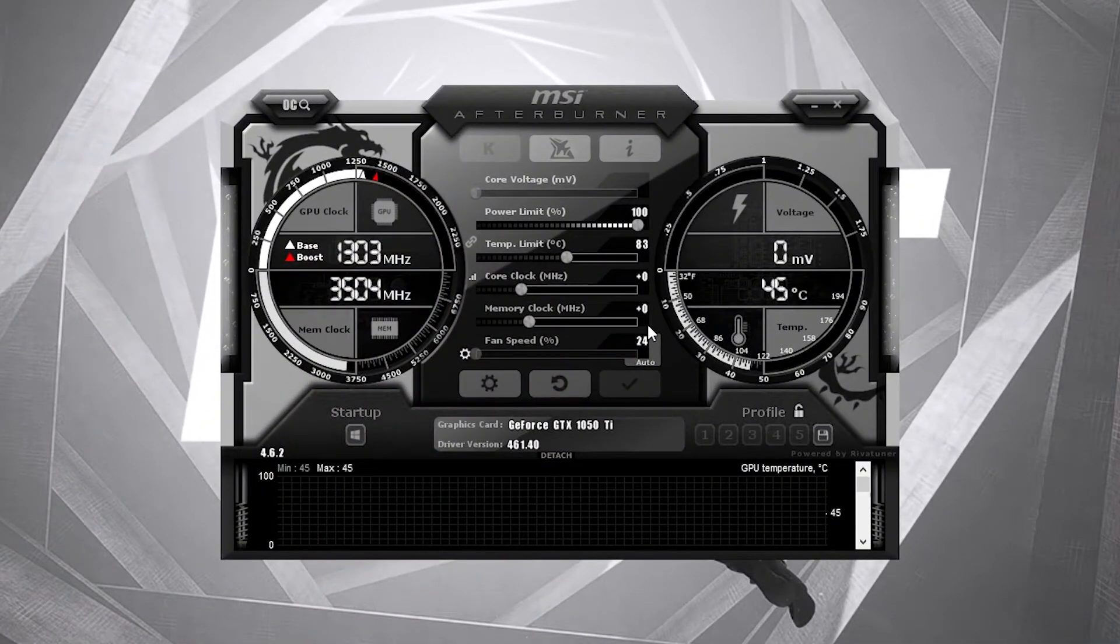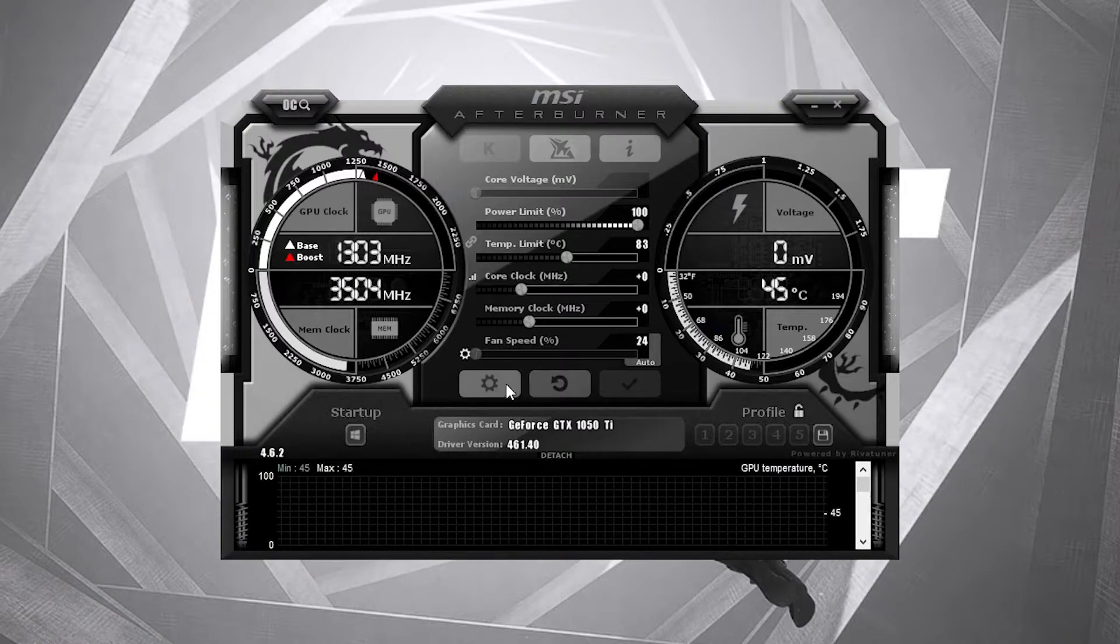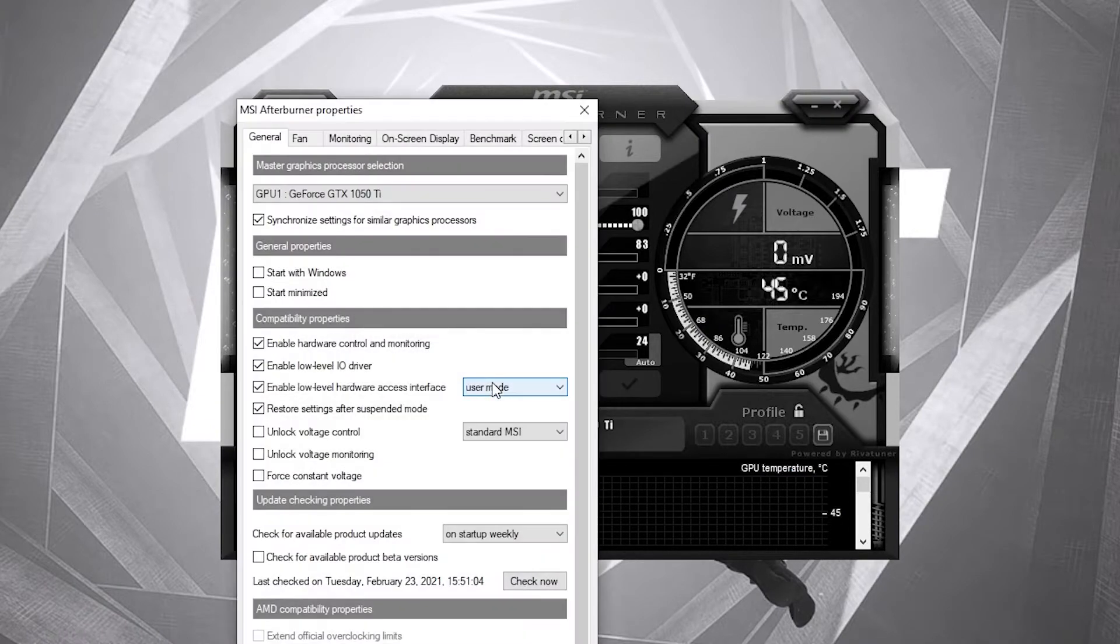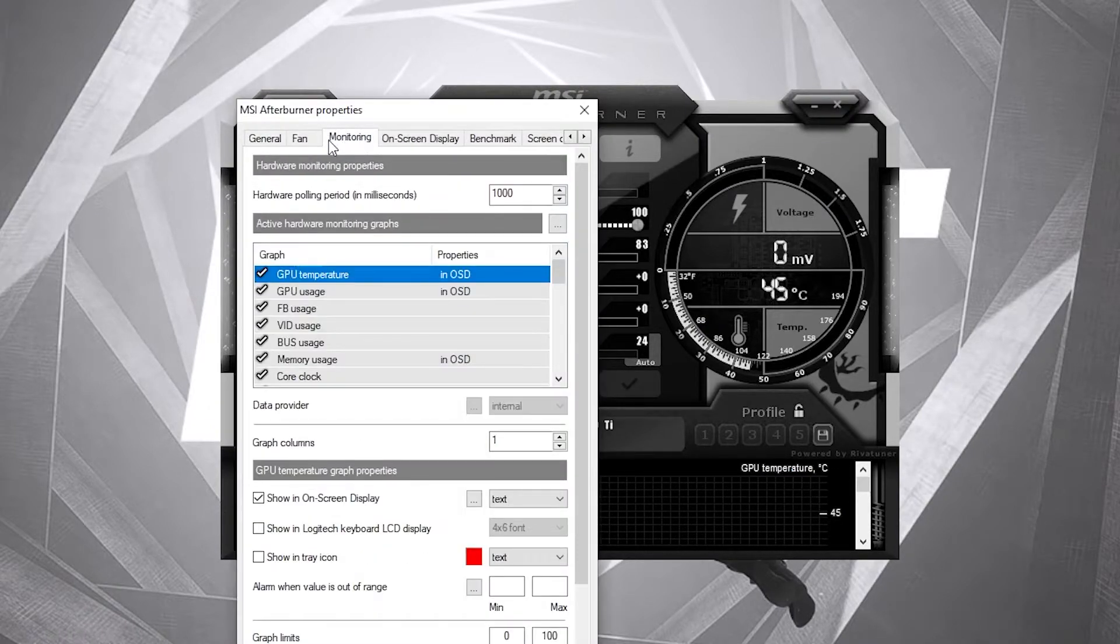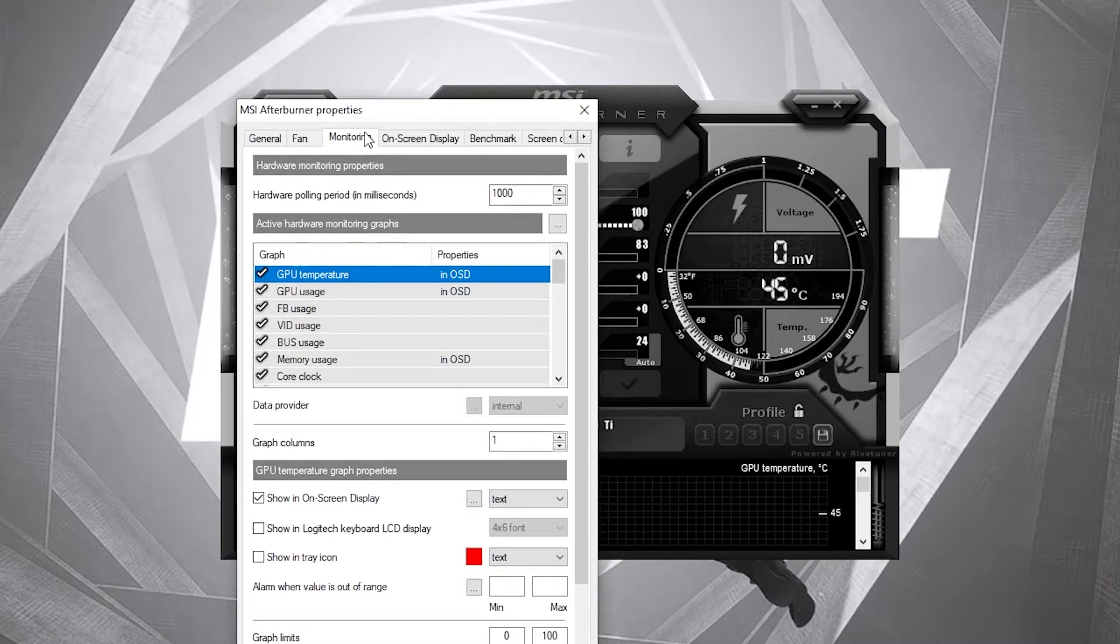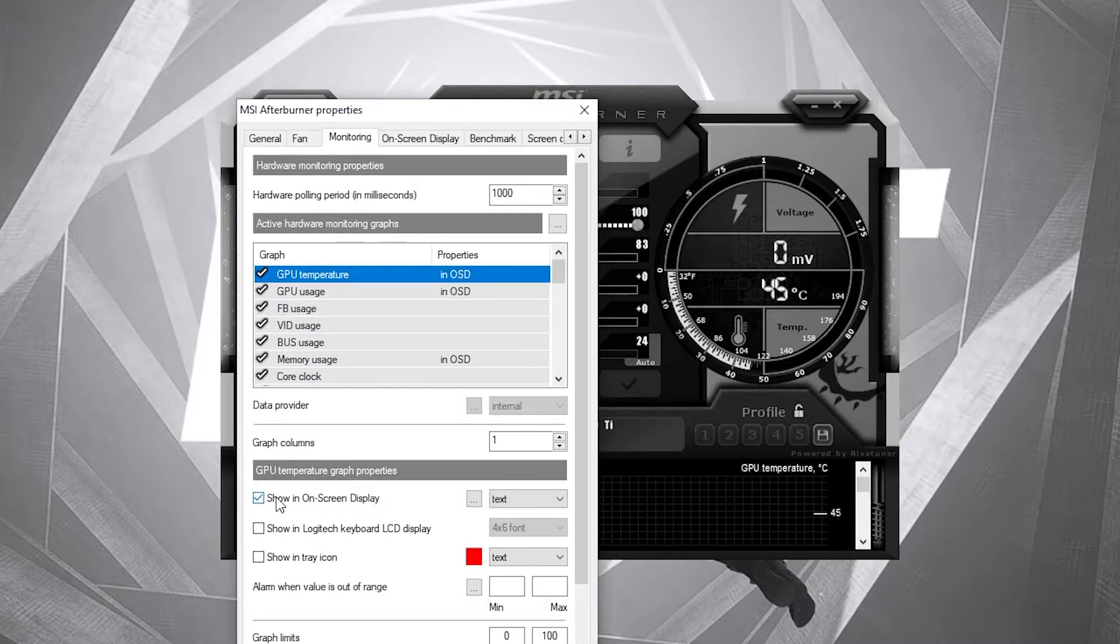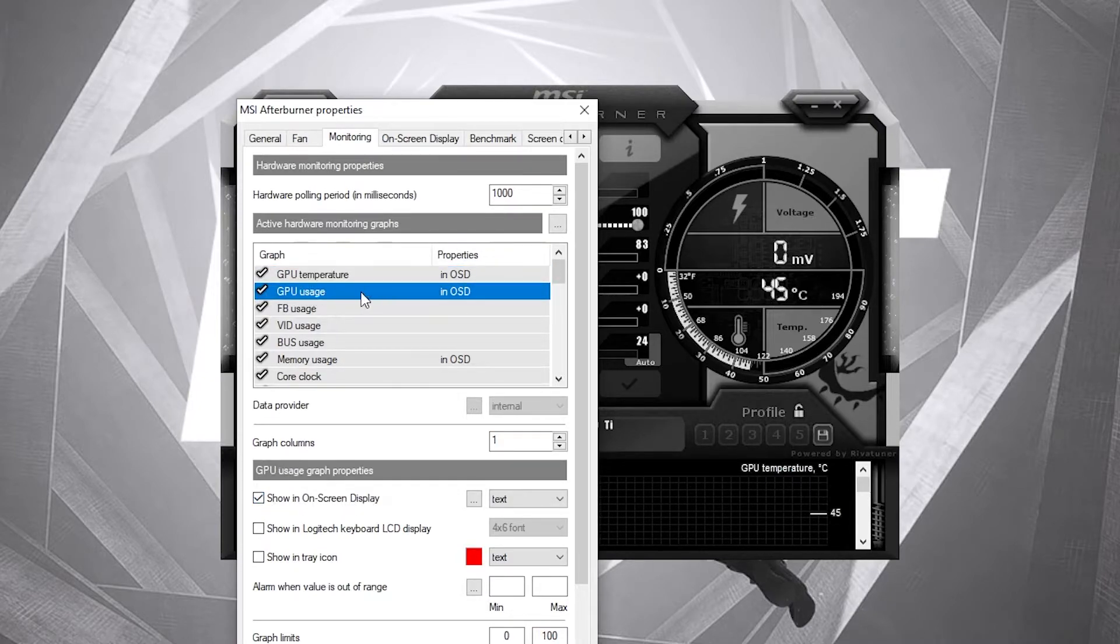This will pop up on the screen. Here you have to go on settings, then to monitoring. Here you have to select what you want to see on the screen, so select it, then check showing on screen display.